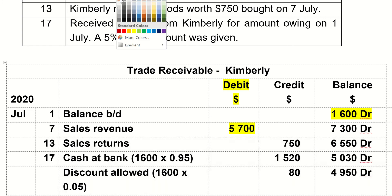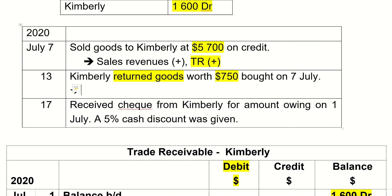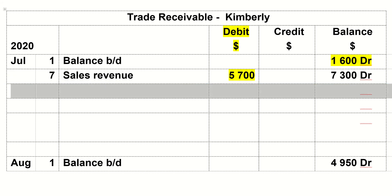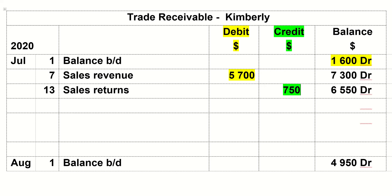Next, Kimberly returns goods — $750 worth. So if Kimberly returns goods to you, the accounts affected are: sales returns increase, and because she returned the goods to you she doesn't owe you as much money, so trade receivables minus $750. We are going to record this trade receivables credit of $750. The other account affected is sales returns.